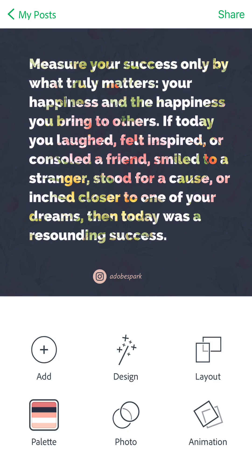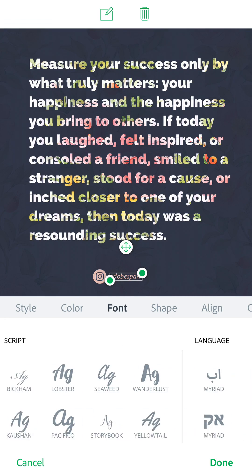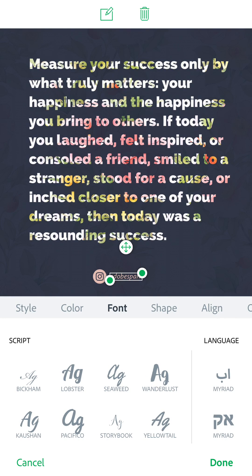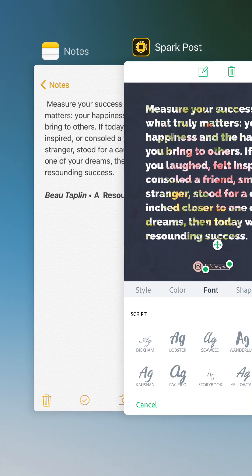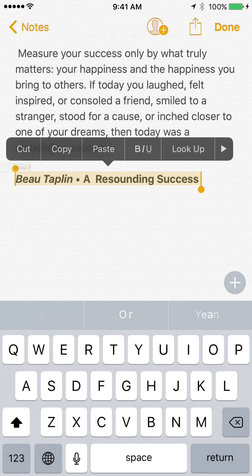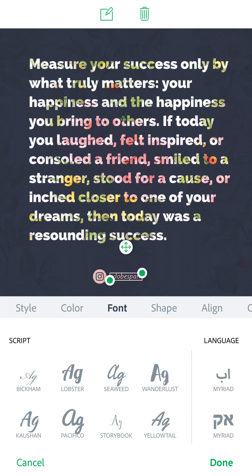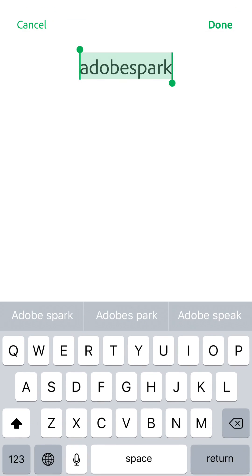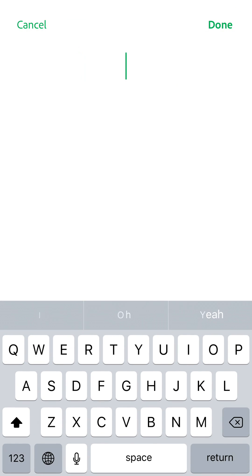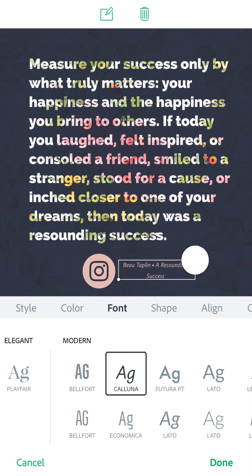At the bottom they've got the Adobe Spark branding, so I'll just go ahead and edit that. I'll go back to my notes and grab the author's details for this quote, copy it, then go back onto the Spark Post app, double-click on it, delete the existing text, and paste in the author. Done.